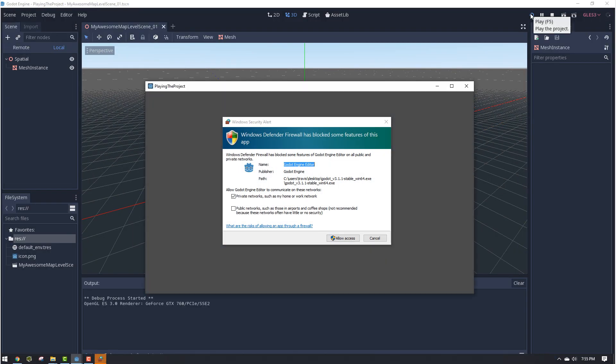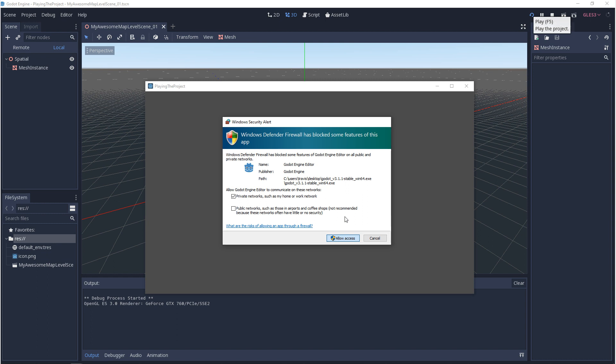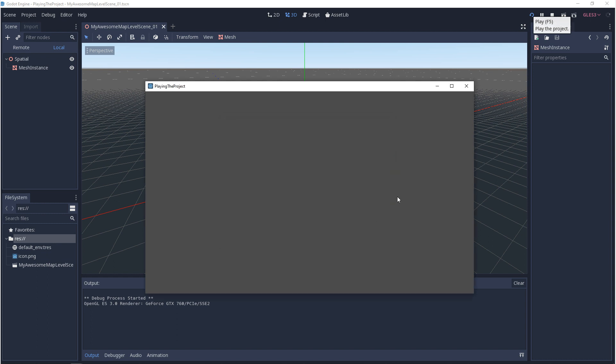If you get a Windows security alert, everything is fine, just click allow access. So we can play our game, but now we have another issue. We can't see anything, everything is just gray.